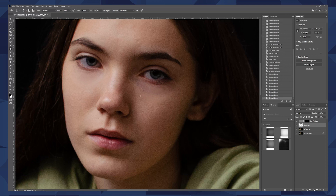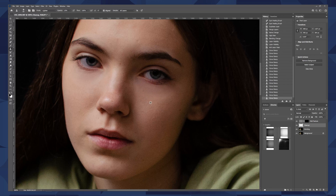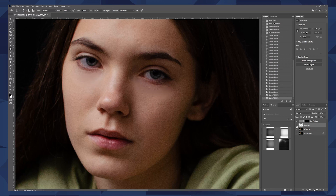You'll see that the under-eye darkness is going away, and we're not going too far with it. We do want to keep a little bit of the darkness because that's actually the shape of her face. If I toggle this on and off, there's a pretty dramatic difference. I can use the same technique throughout the rest of her skin to even out some of the darker spots.